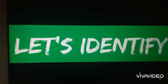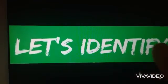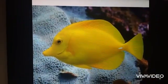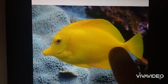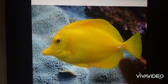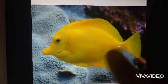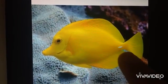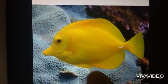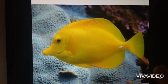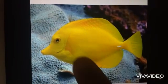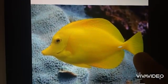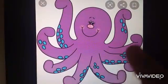Now let's identify. What is this? Is this a starfish? No, it is a fish. Only fish.